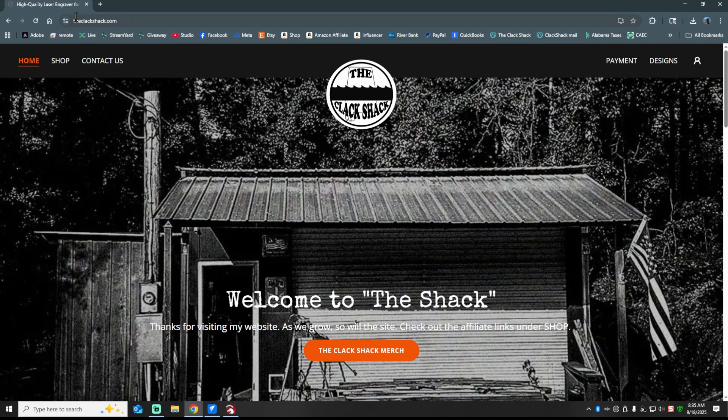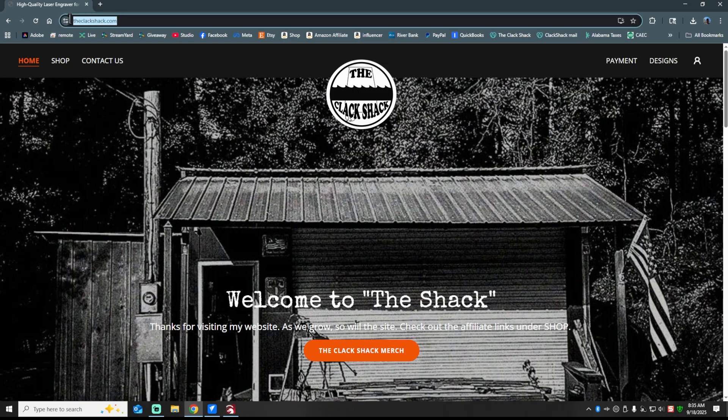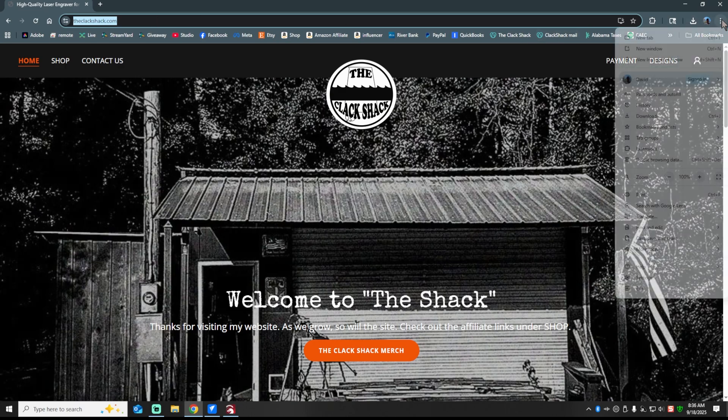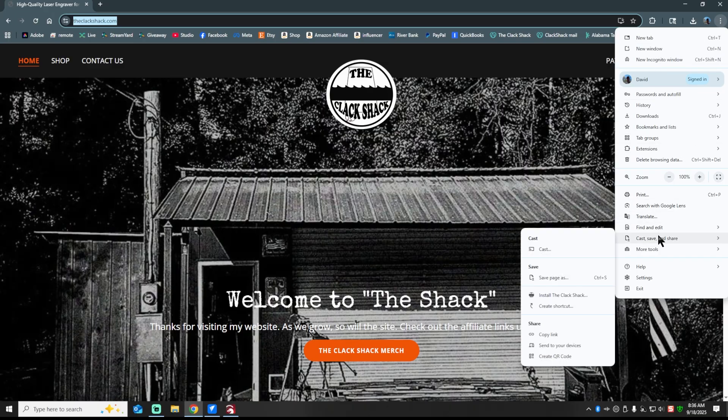But what you want to do is make sure the address that you want in your QR code is displayed up here in the URL box. Once you've done that, all you got to do is go over here to these little three dots on Chrome, select that, and you're going to go down here to where it says Cast, Save and Share. That's just a little button that you want to click right there.